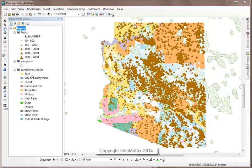In this map I have three layers: land ownership polygons, ponderosa pine polygons, and peak points.